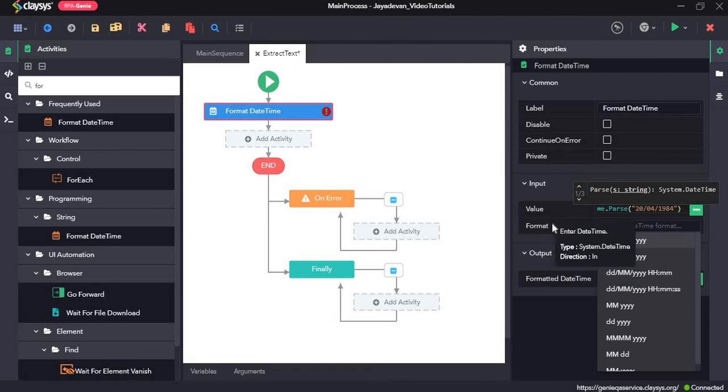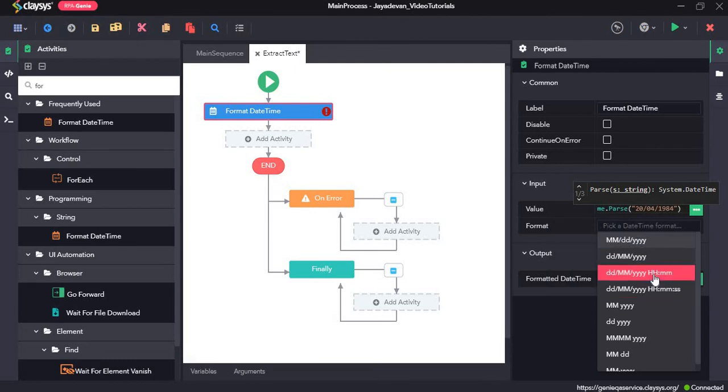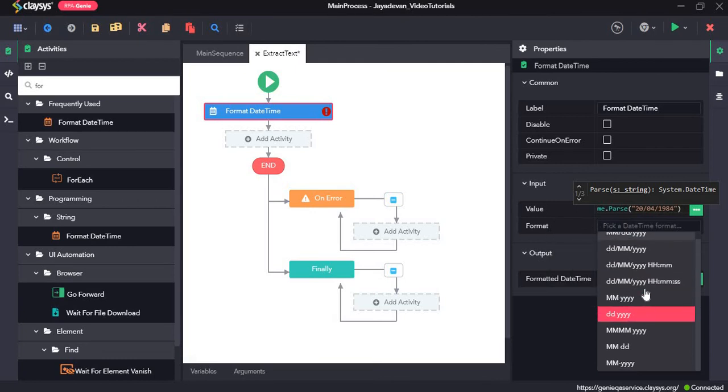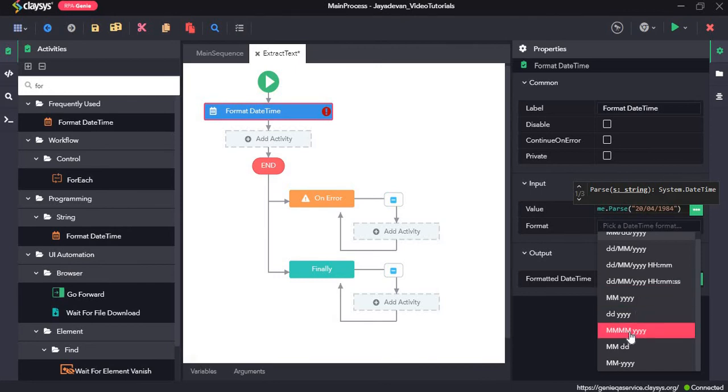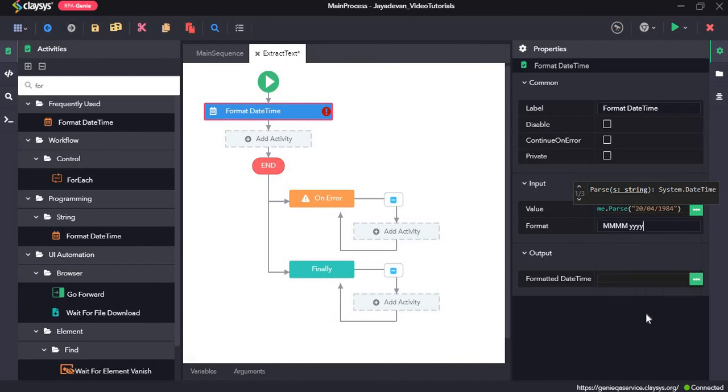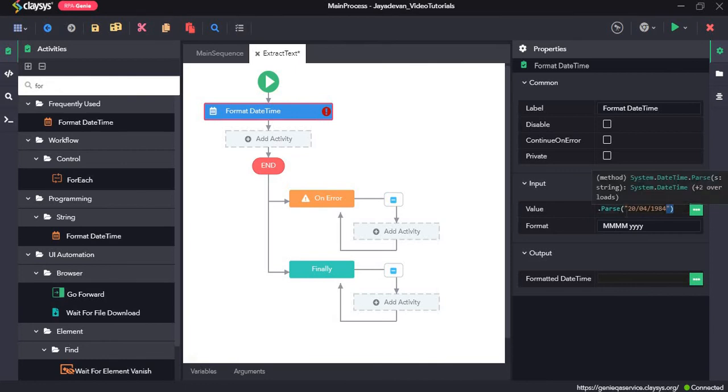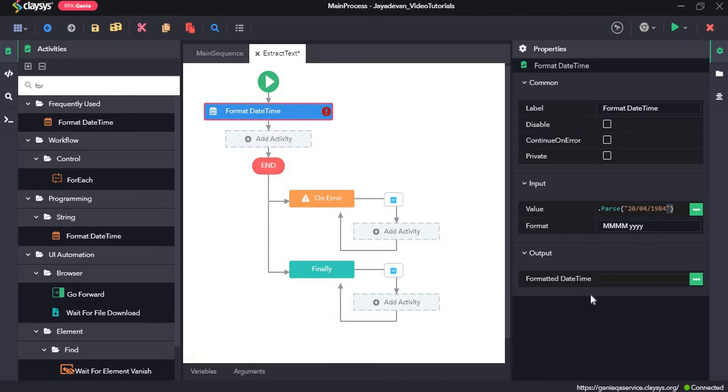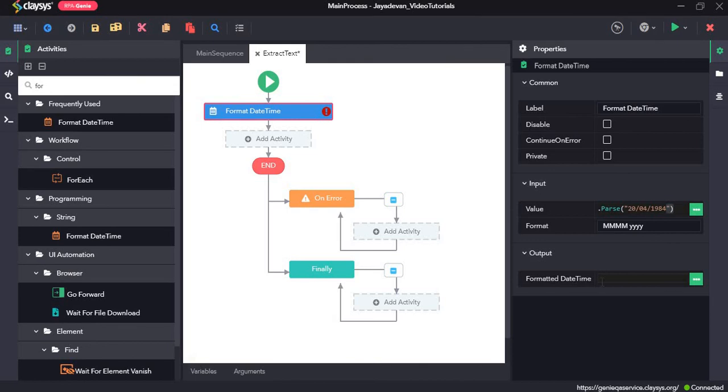Now in the next format section we can see a list of format that we can choose. So I'll just go ahead with this particular format. It will return the month and the year. So yeah, and this is the value that I have given, date time dot pass and the date time date 20th April 1984. Now as for the output in the formatted date time, we need to create a variable, so I'll create a variable using control to escape via format date.